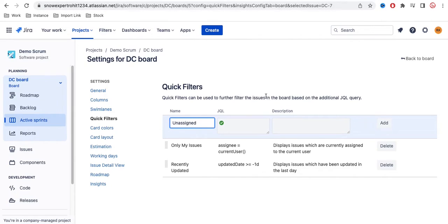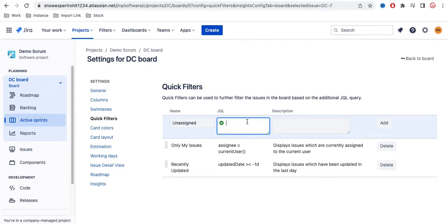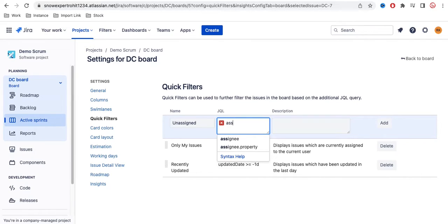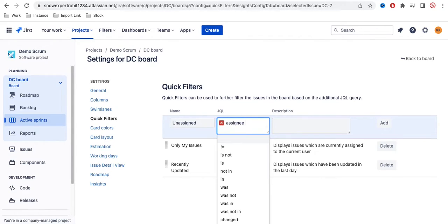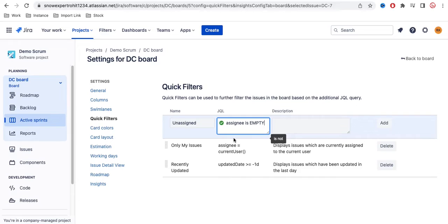And here you need to put the JQL. What is JQL and how we can create the JQL - you can refer to my previous video. So under that we have to put the JQL. The JQL will be 'assignee is empty'.